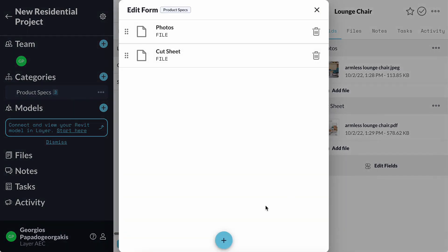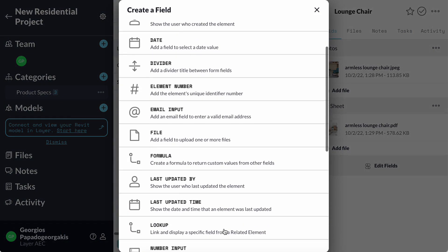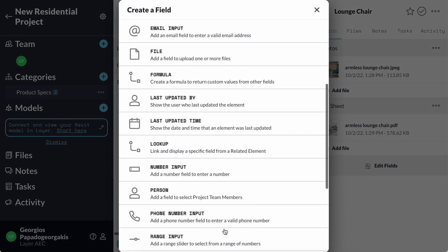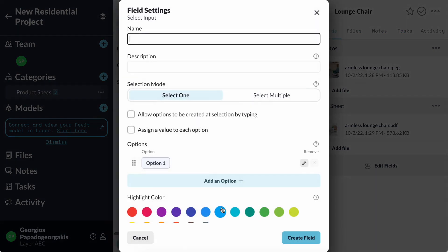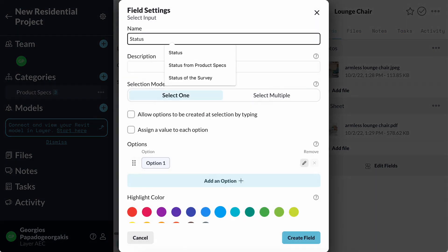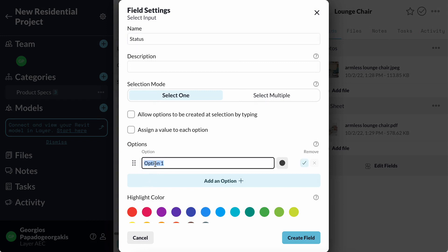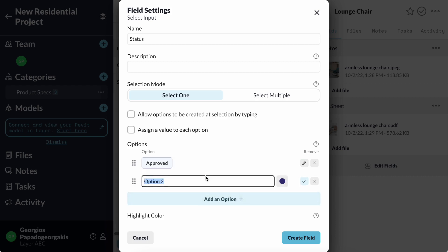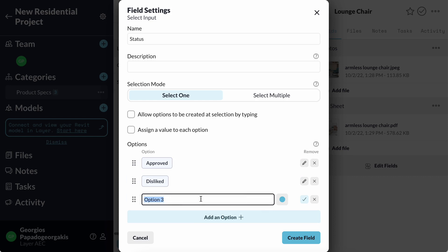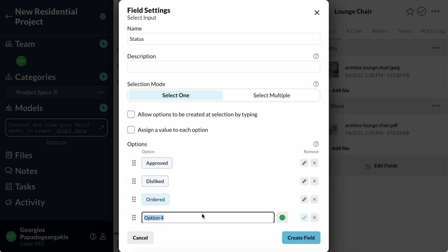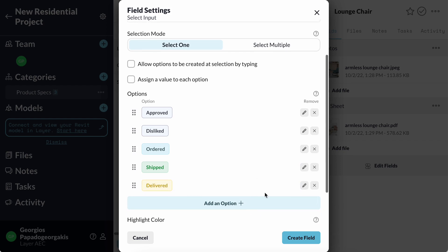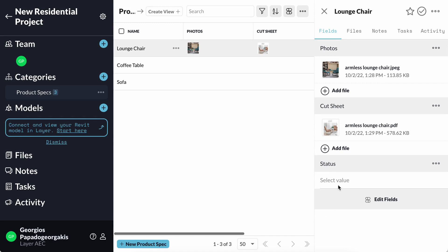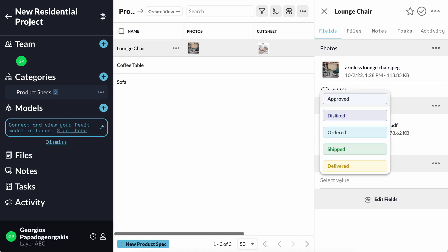A field that I use a lot is a select input field that allows me to add different options. I need a status field where I can track the status for this furniture. My options would be approved, disliked, ordered, shipped and one more, delivered. I will choose ordered for this lounge chair.